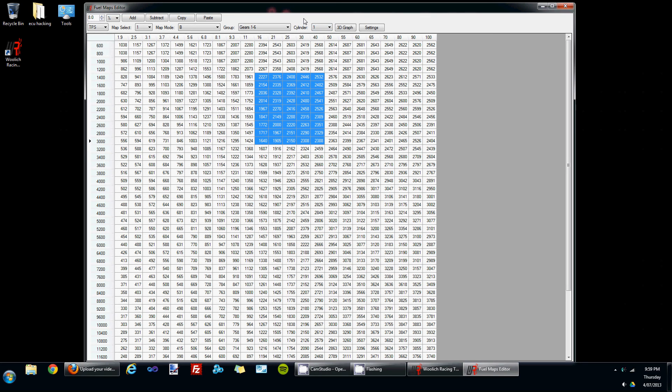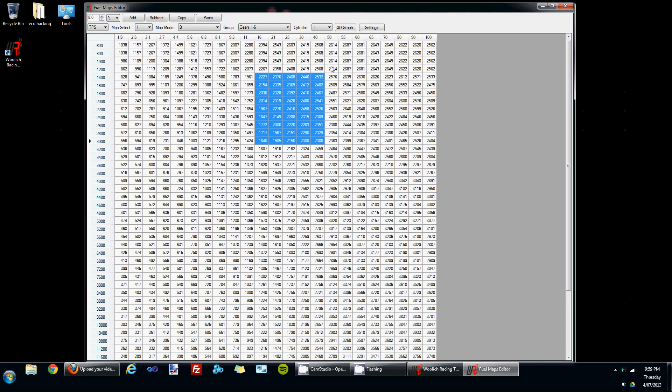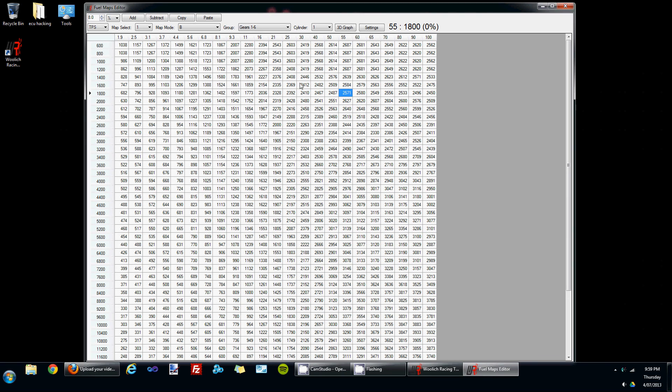You can simplify the fuel map editing process by unifying the fuel maps, and you can unify both the cylinder fuel maps as well as the group fuel maps. There is another video available where I go through how to do this, so it's probably a good idea to have a look at that.